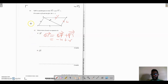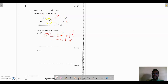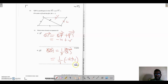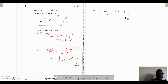Part b(i) asks us to find QM. We're told QM to MS is 1 to 2, so QM is one of three parts — that is, one-third of QS. So QM equals one-third of QS, which equals one-third of (negative u plus v), giving negative one-third u plus one-third v.